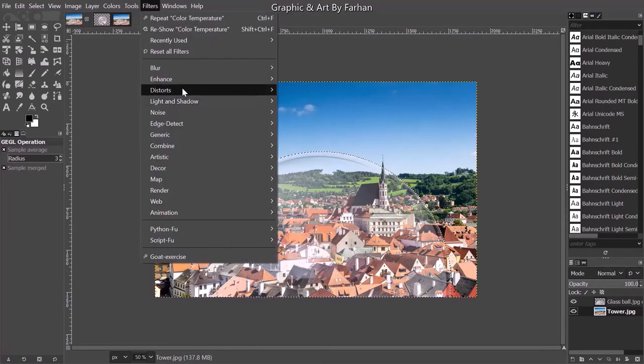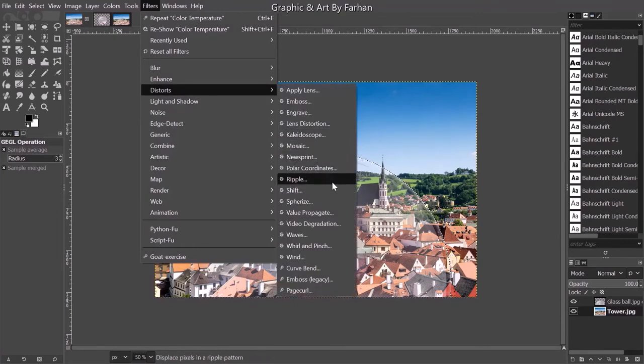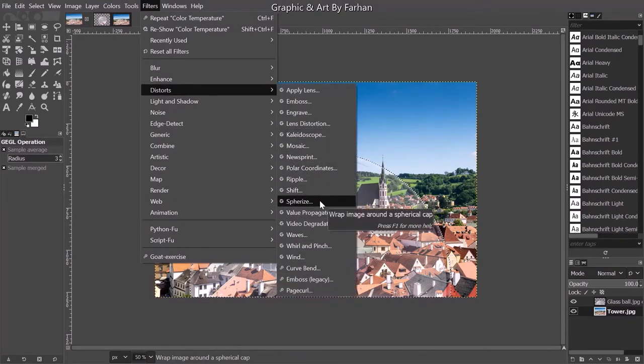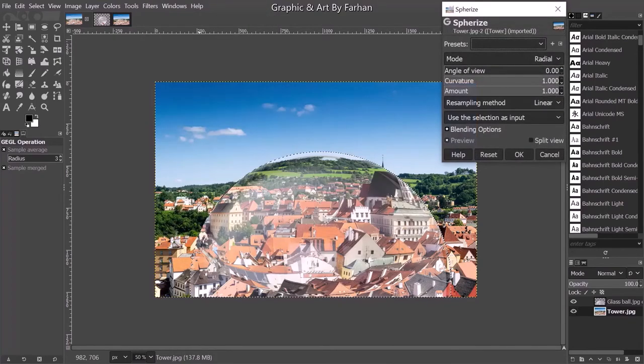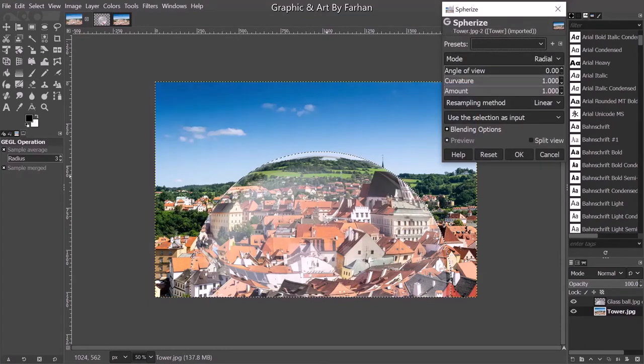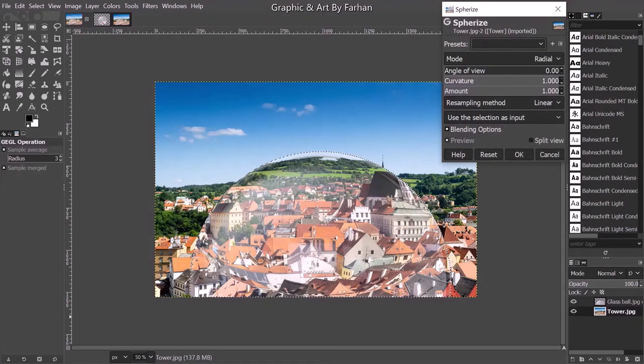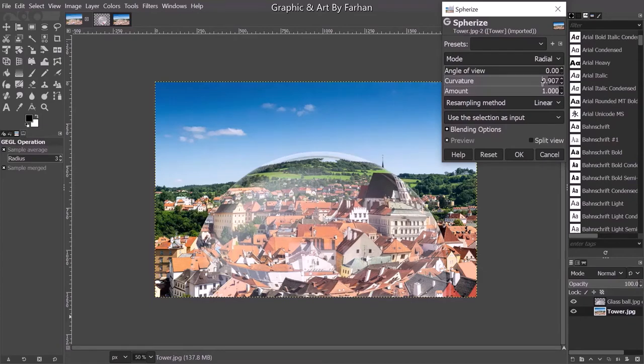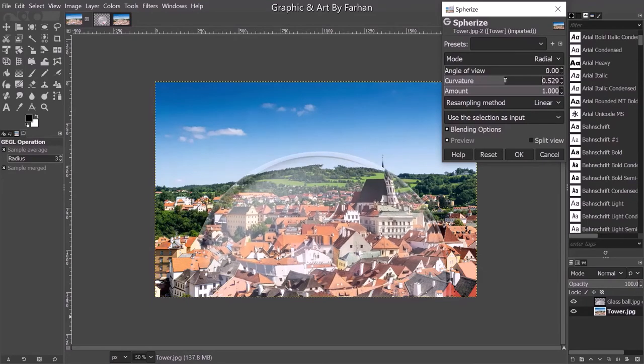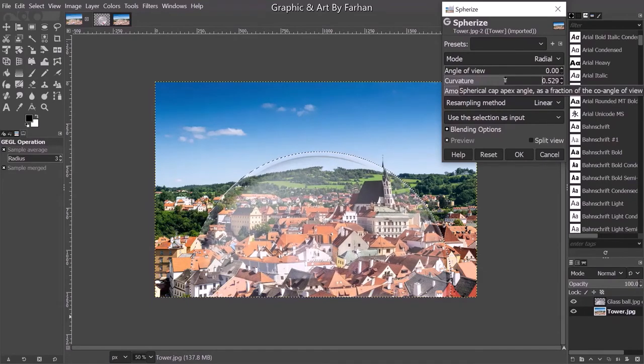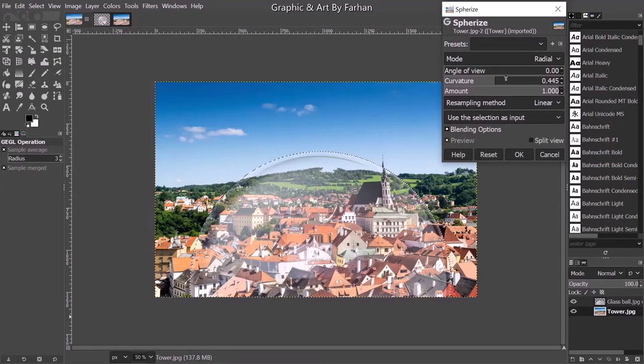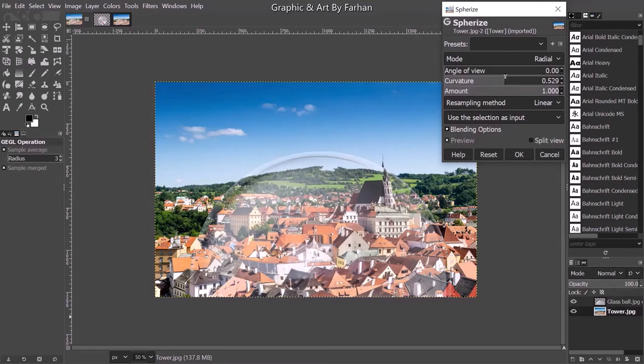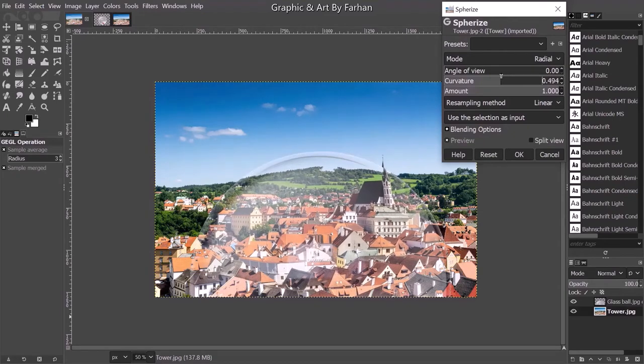Filters, Distorts, and find spherize. And you can see what happens. We're going to go with the curvature like this. Don't go too far.